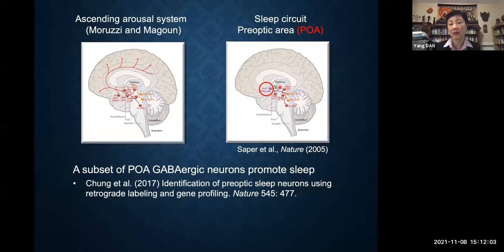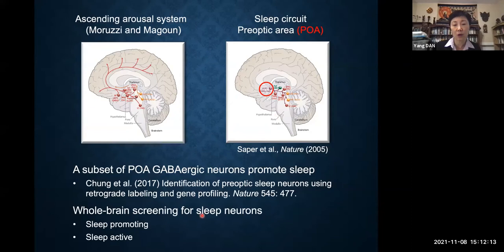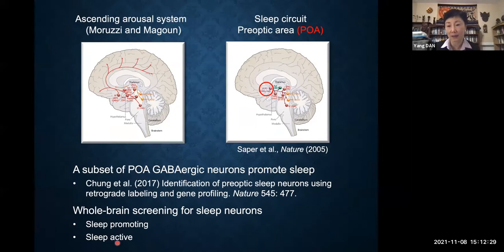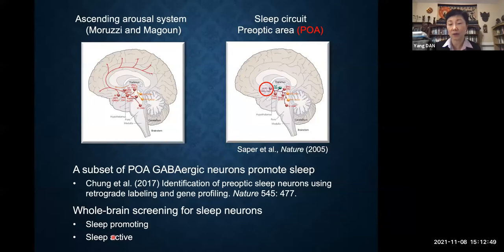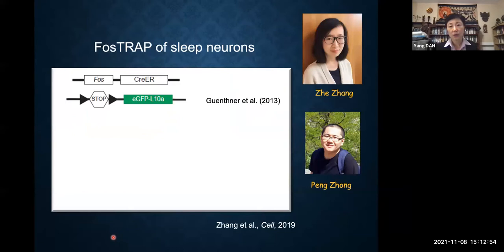To get an idea of what this entire control network might look like, we decided to do a whole-brain screening for sleep neurons. We had two basic criteria: first, they need to be sleep-promoting — their activation should increase sleep and their inactivation should decrease sleep. Second, they should be sleep-active — naturally active at the right time to promote sleep. For screening, we had two corresponding strategies: screen for sleep-promoting neurons and check if they're sleep-active, or screen for sleep-active neurons and check if they're sleep-promoting.